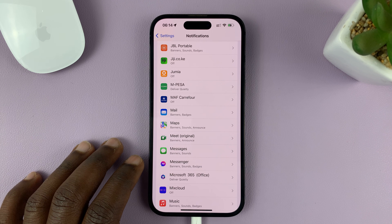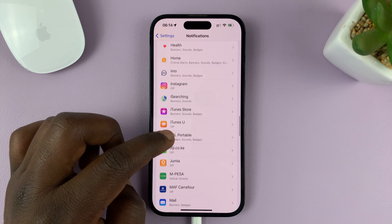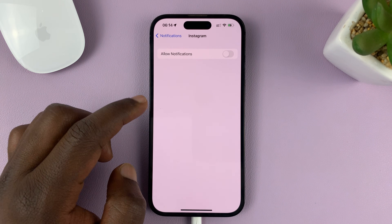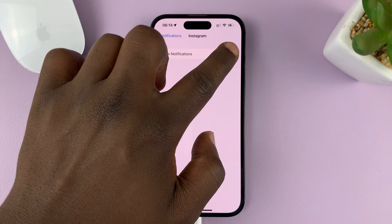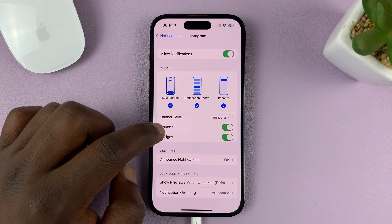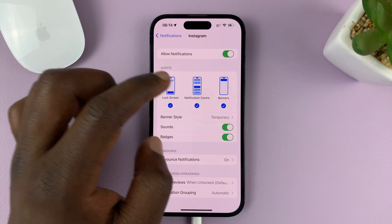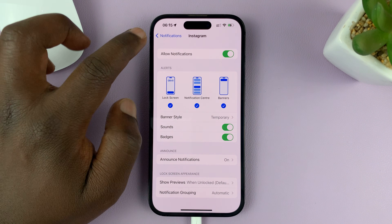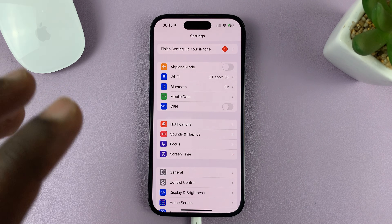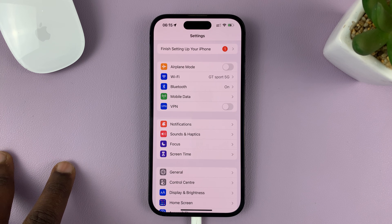Now one thing you'll note is you'll not be able to do this on third-party applications. So for instance, if you go to an app like Instagram, you can see even if you allow notifications, you're not able to change the notification sound. All you can do is enable and disable the notifications. This is the same for all third-party apps — you're not able to change the notification sound from the Settings of your iPhone.